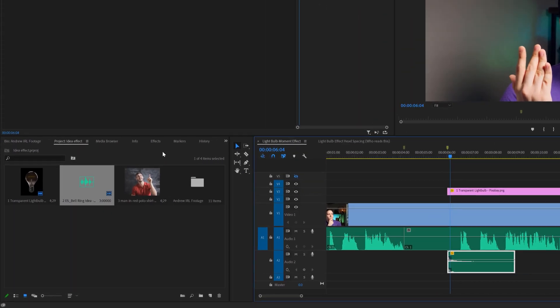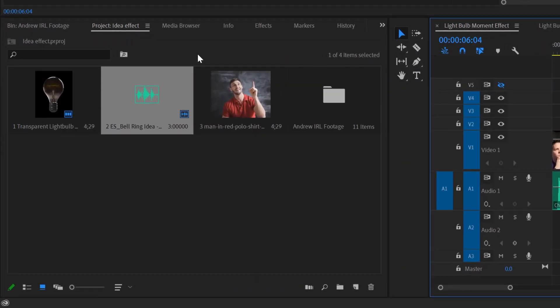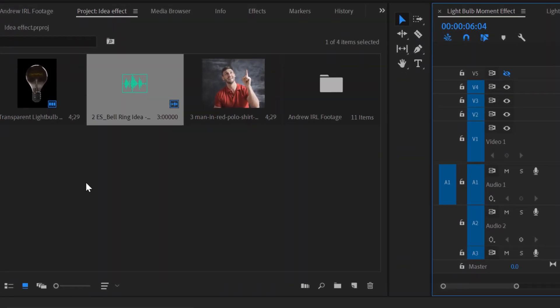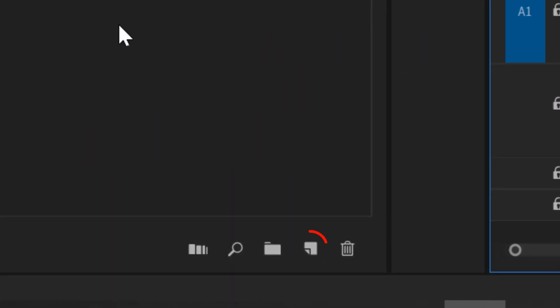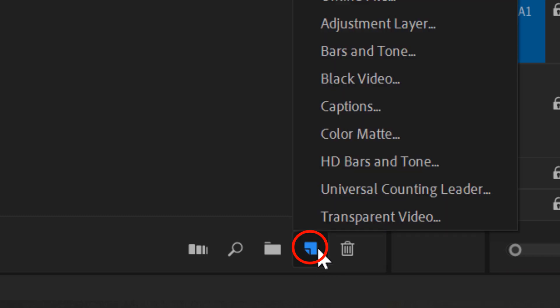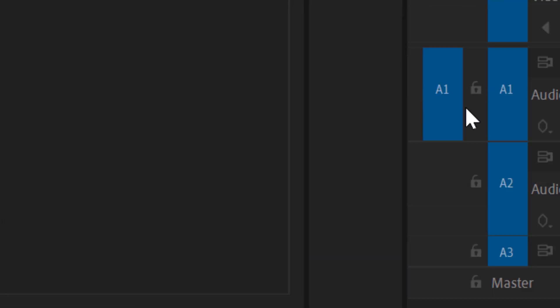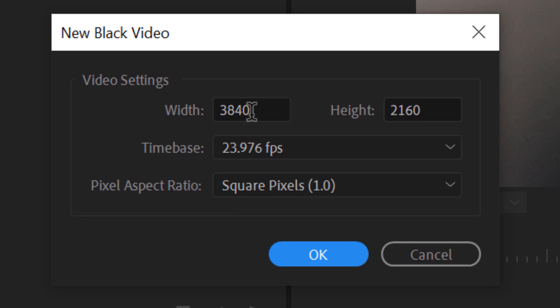To do this, head over to your project area and then click on the new item here. Then click on black video, and be sure to match your project size. Since I'm shooting in 4K, this is perfect. So I'll go ahead and click on OK.